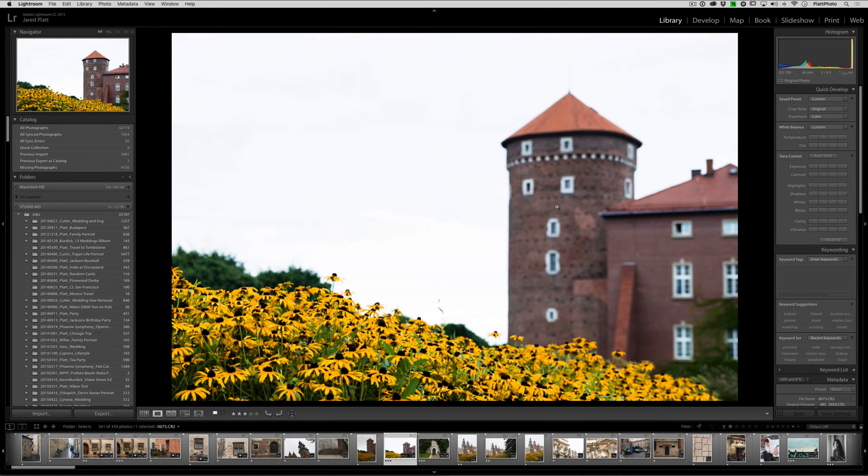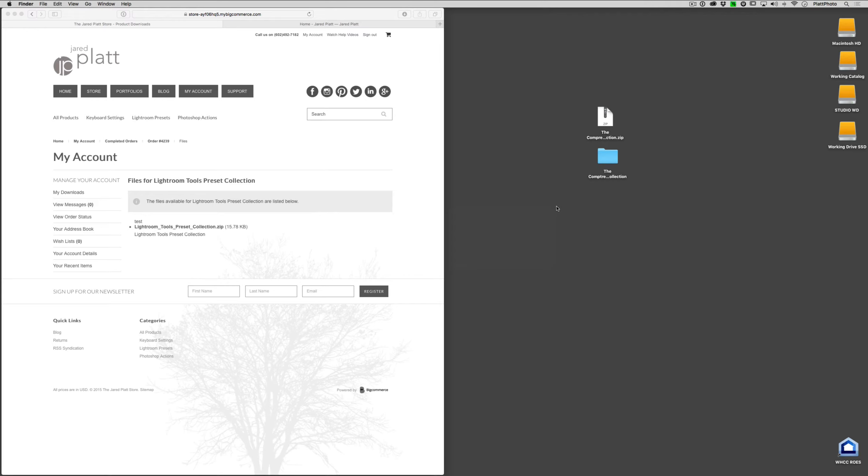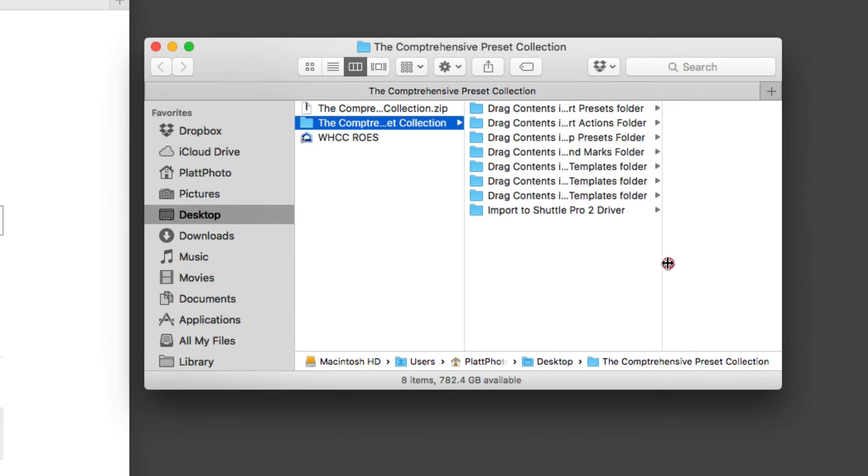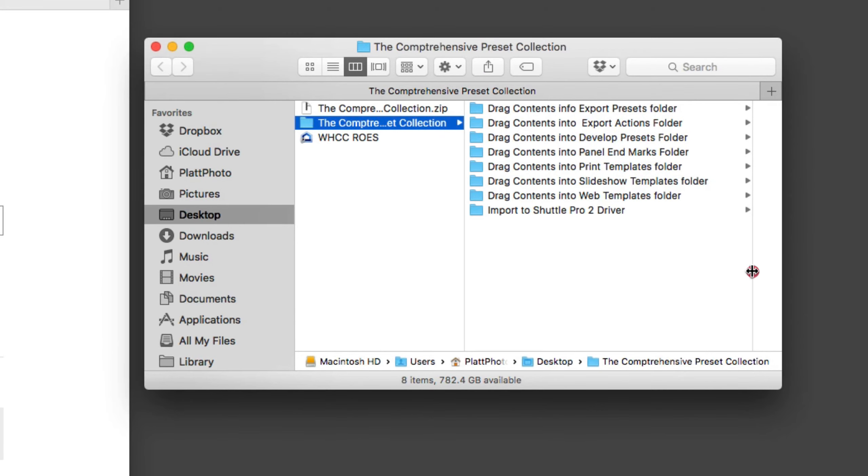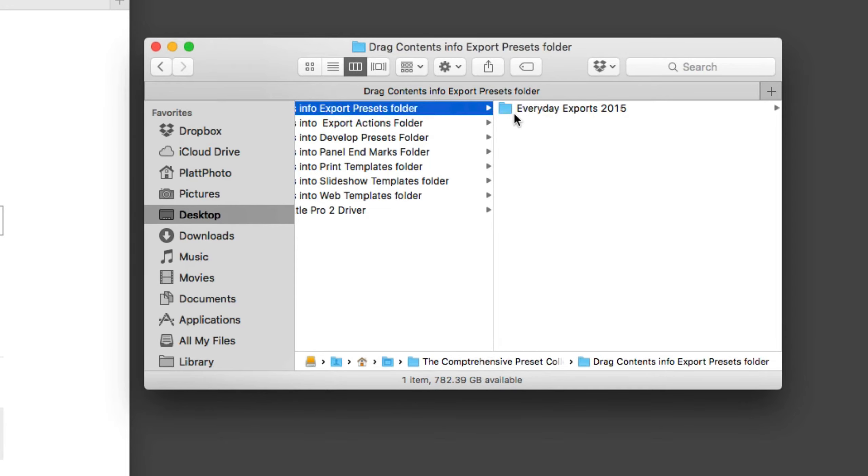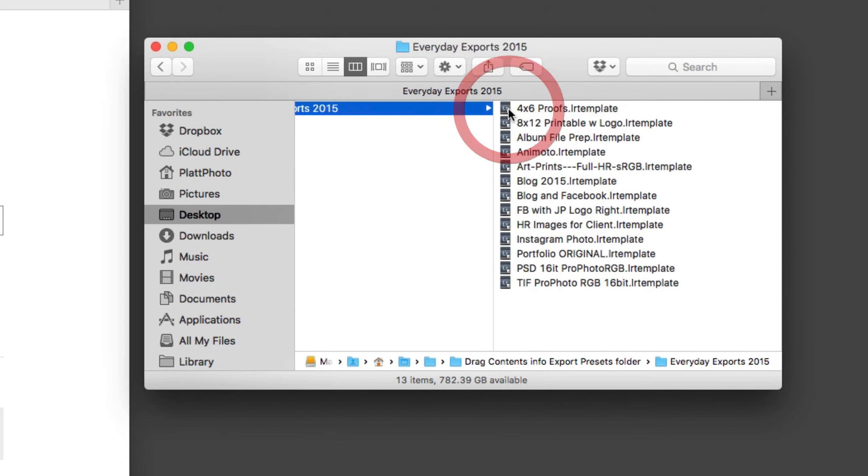In our case, I have downloaded the comprehensive preset collection which includes a number of export presets. If I go to the drag contents to export presets folder, I will find a folder full of everyday exports that I use on a regular basis. These are available inside of the comprehensive preset collection and you can see that they are Lightroom templates that tell Lightroom what to do on each individual export.